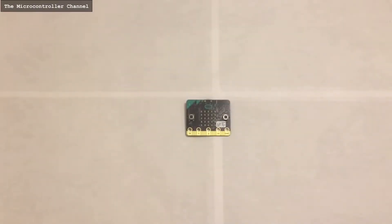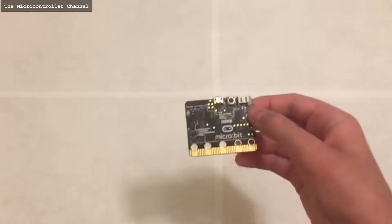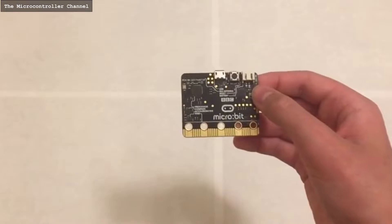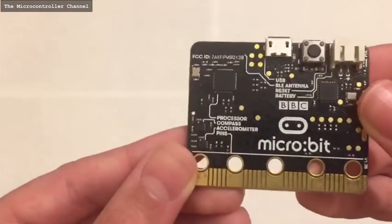Hello, and welcome to the microcontroller channel. The BBC microbit is a very versatile microcontroller, which is equipped with many sensors on board.